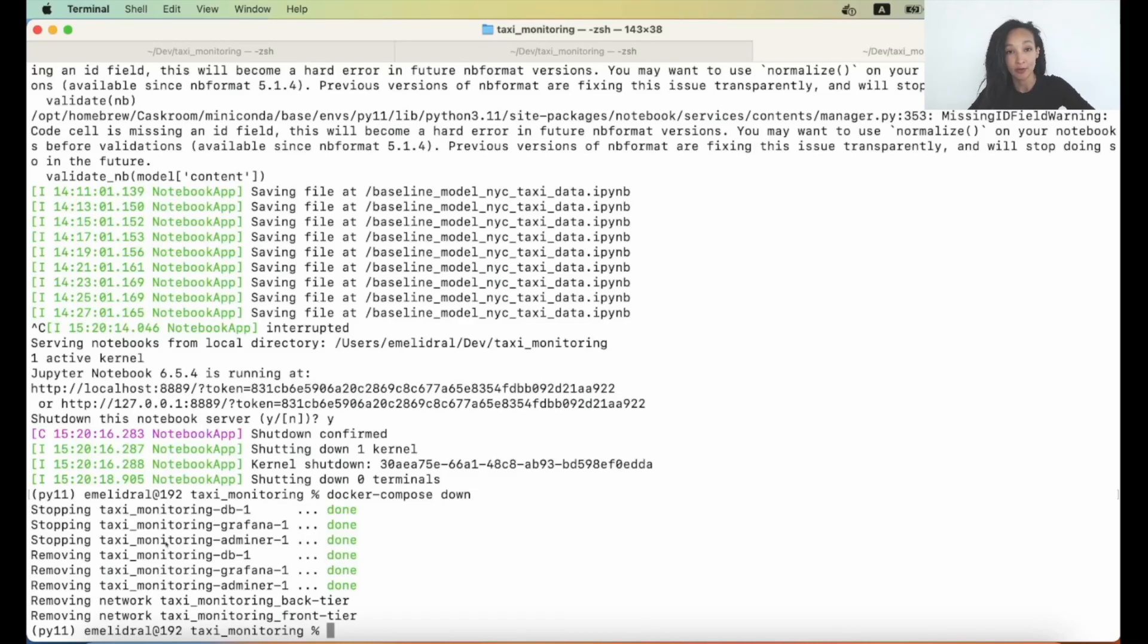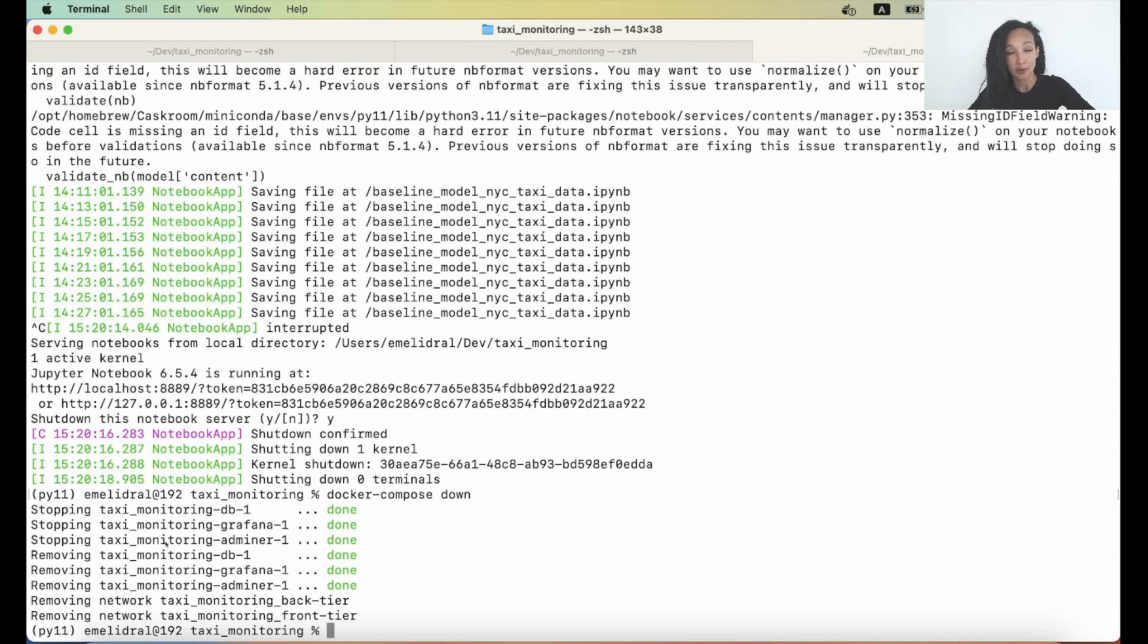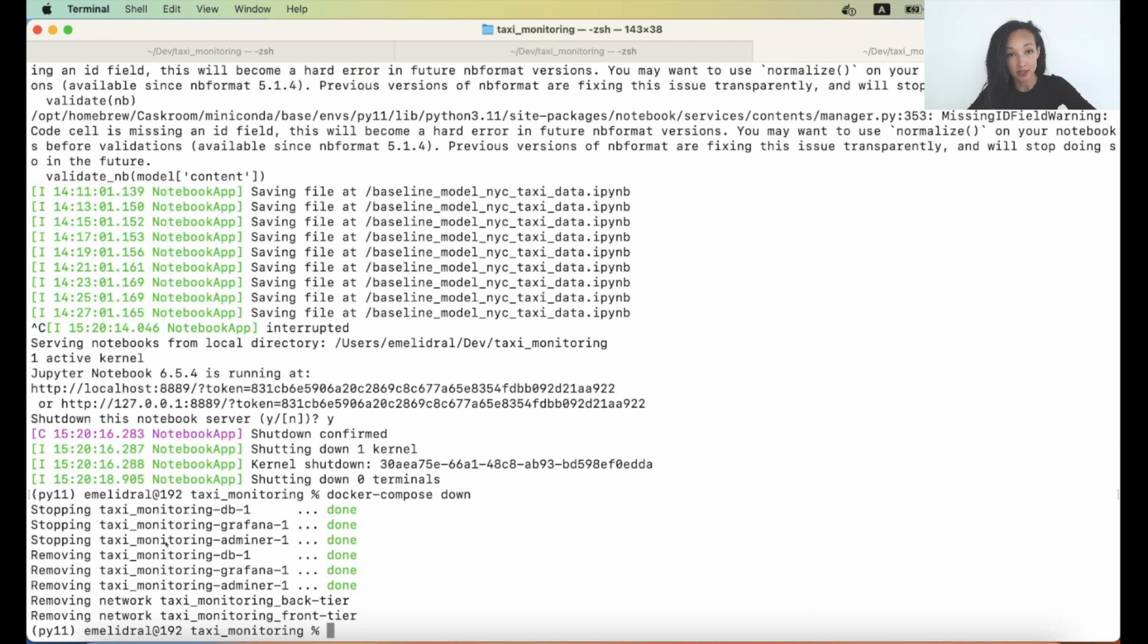Hi there! In previous videos we successfully created a working environment and created all needed artifacts. Now let's move to the next step and try whether we can calculate some dummy metrics, log it into our database, and finally access those data through Grafana. Let's get down to it.